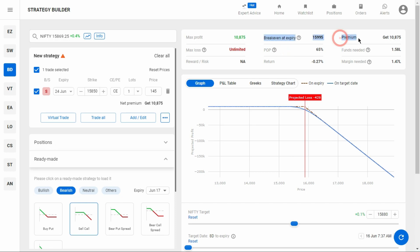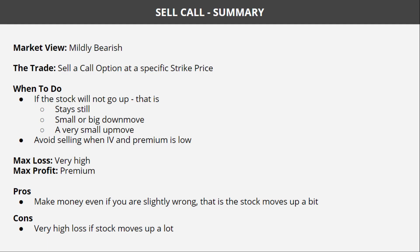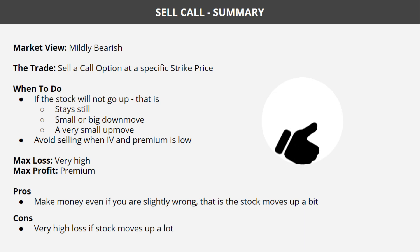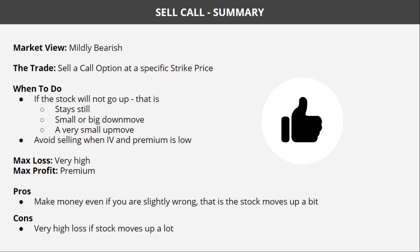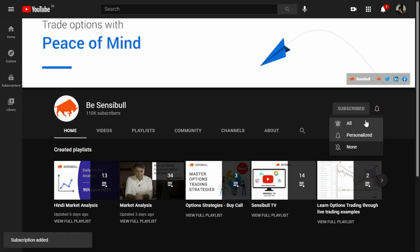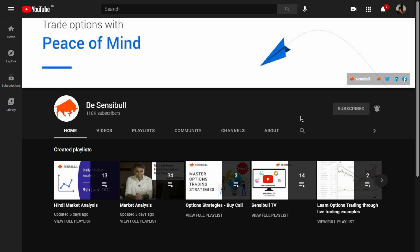Here is the summary for today's strategy: Sell Call. If you like this video, press the like button. To learn more about options and options strategies, subscribe to Sensible's YouTube channel and press the bell icon so you get notified whenever we post a new video. Till then, take care and have happy trading with Sensible.